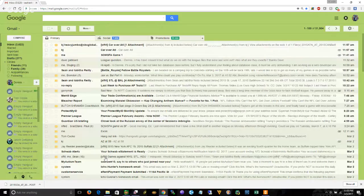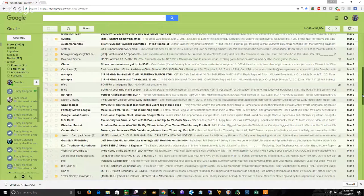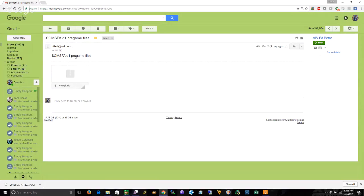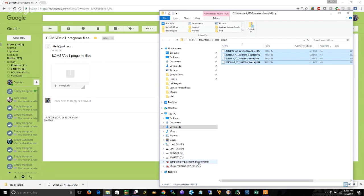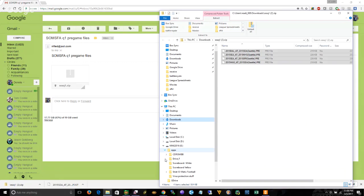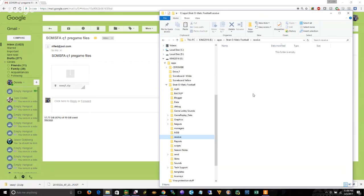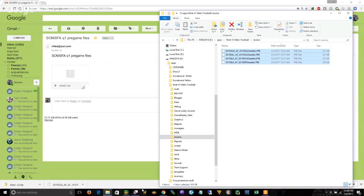You take the email that Ed sent you. Let's see what we got here. You take these pre-files here, Psalms for Q1 pre-files, you download that and again it's going to be zipped. After it's downloaded, you click it to open it and you'll see you have four pre-files here with your team's name in it. You're going to grab those and put them in the receive directory. Now I have a little shortcut here to go directly to my receive directory.